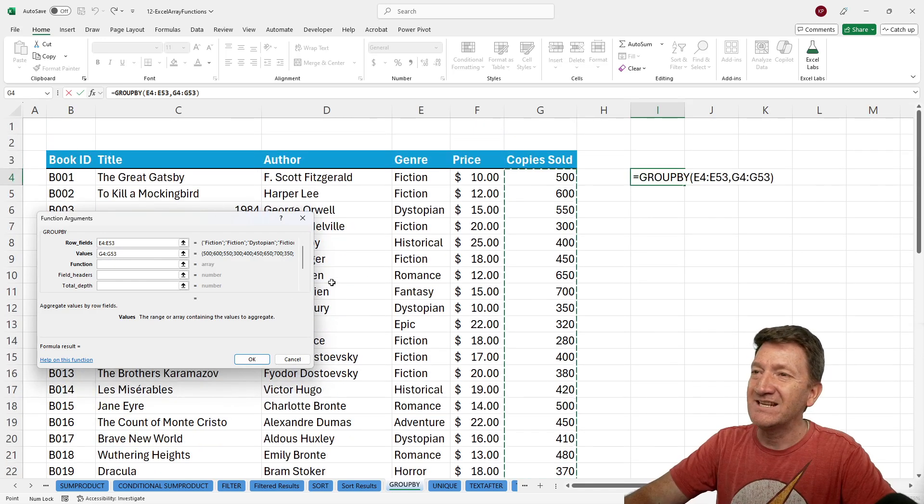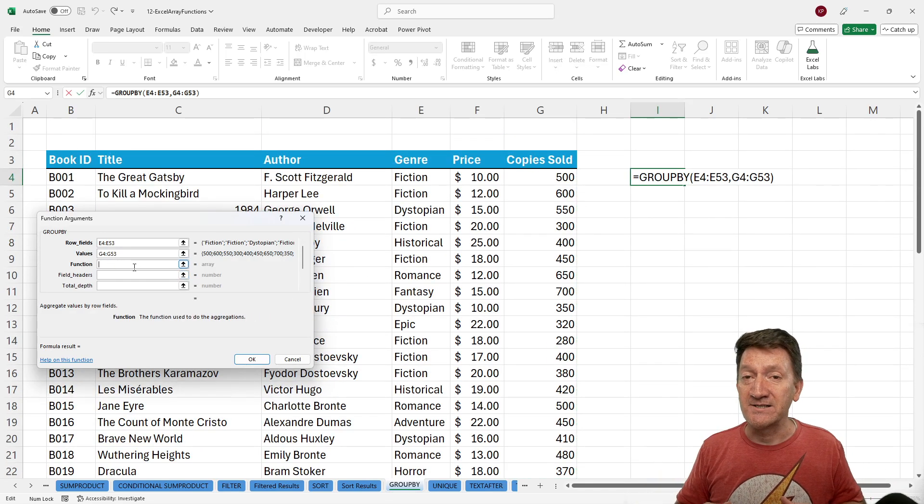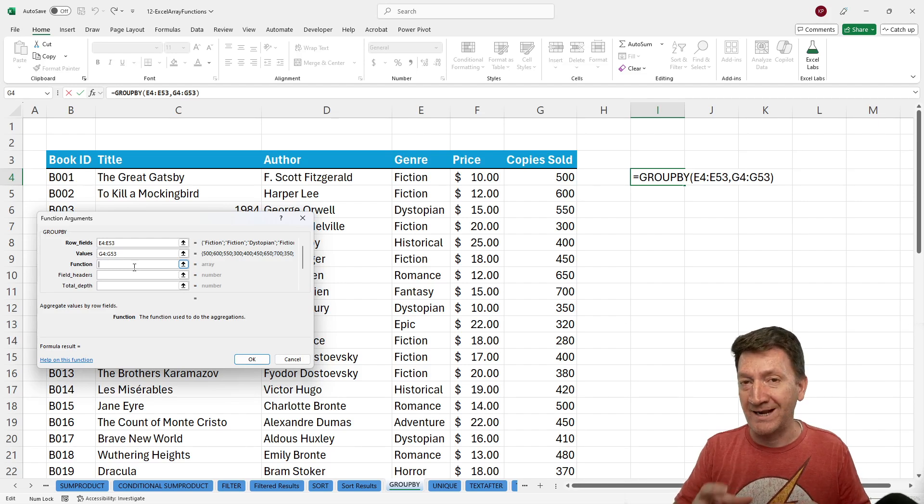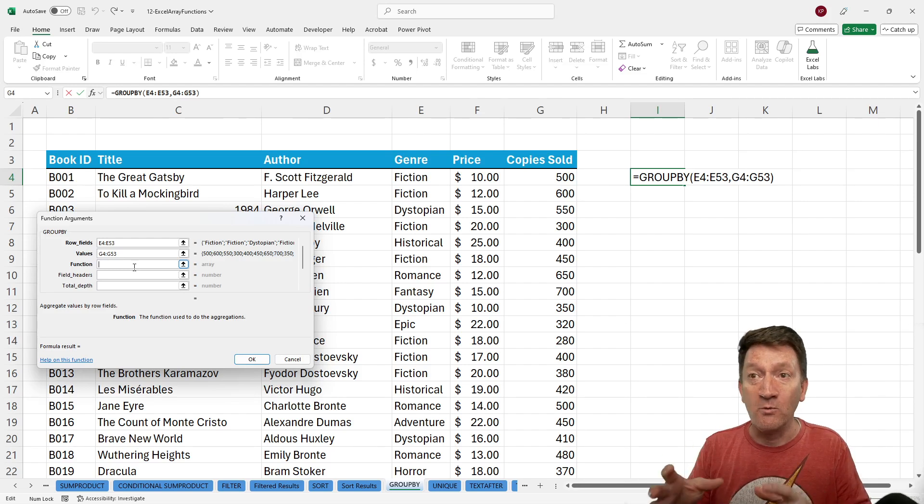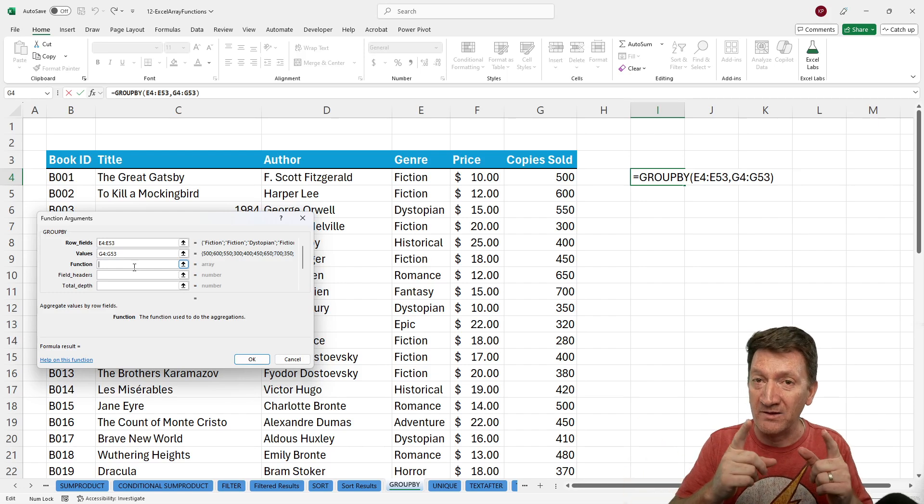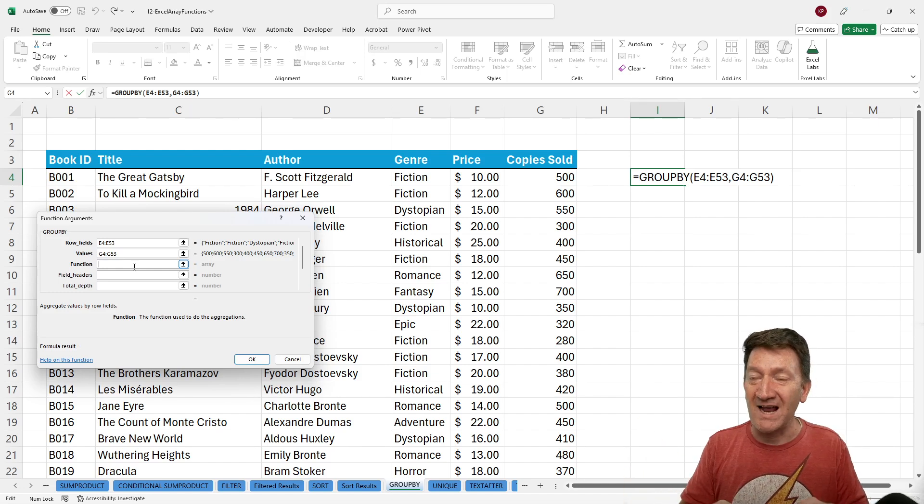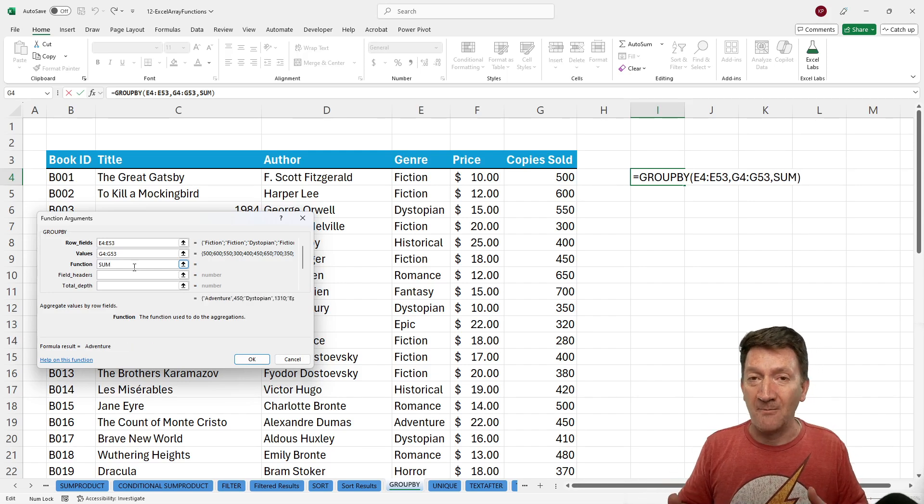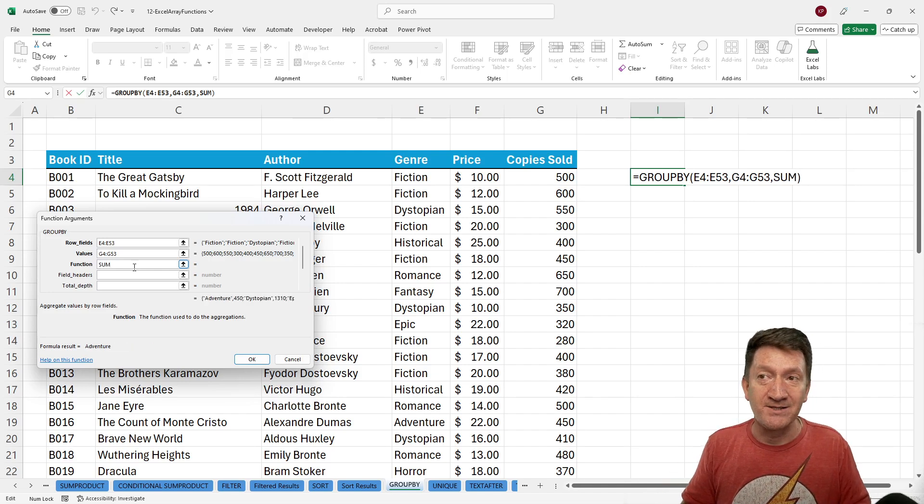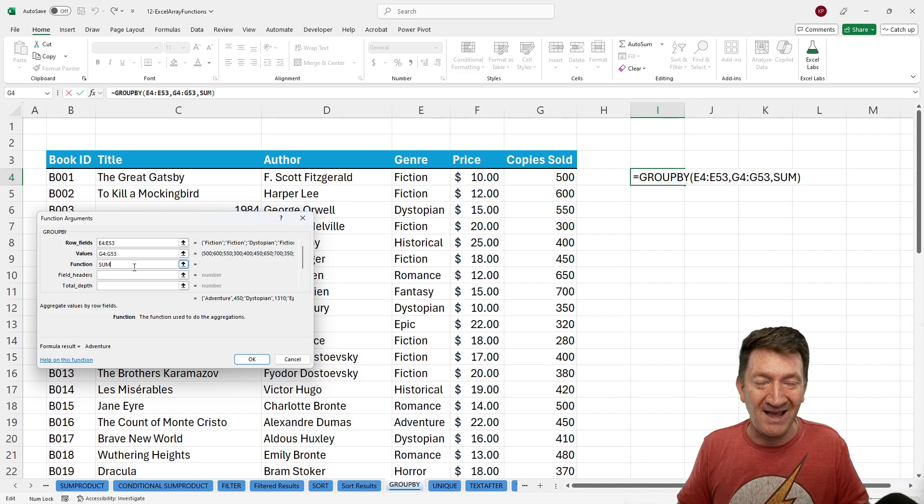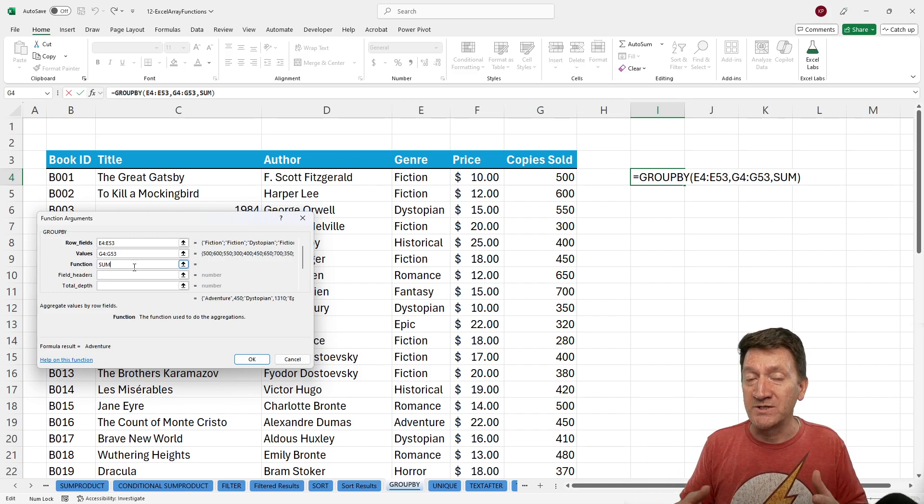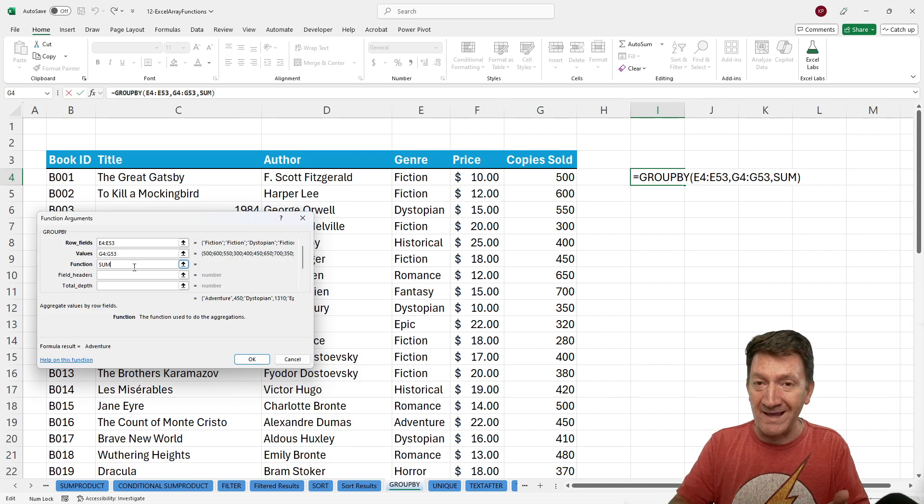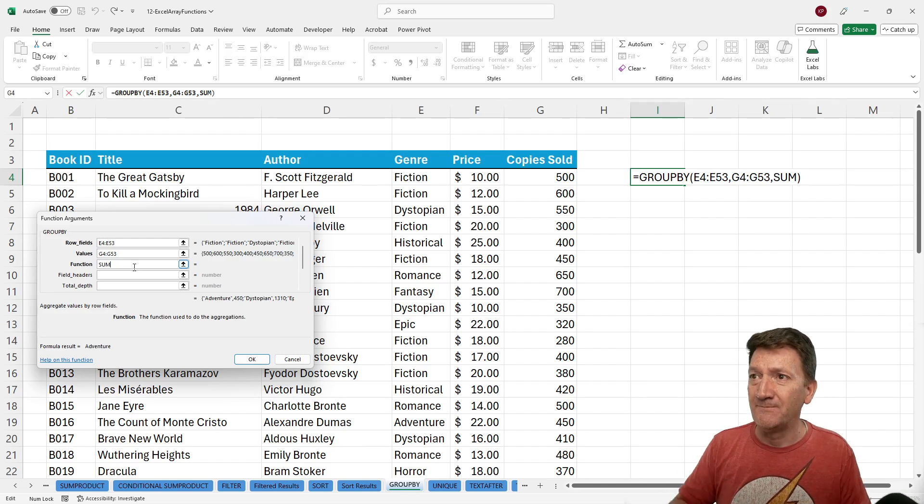The next argument we got there is the function. It's asking us, which function, and this has got to be an aggregating type function, do you want to apply to the values within those rows or those groups? So here, I just want to get a sum. So I'm literally just going to type the word sum. Excel knows what that means. It knows it has a sum function. Other aggregating functions would be things like average, min, max, count, those types of functions.